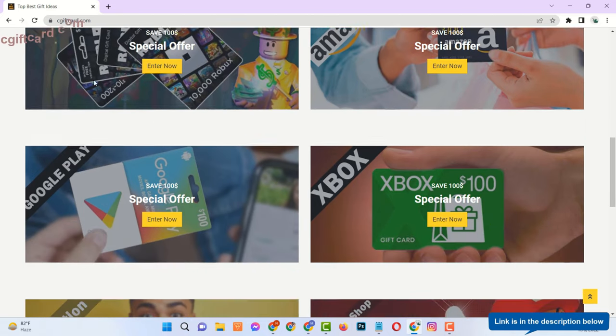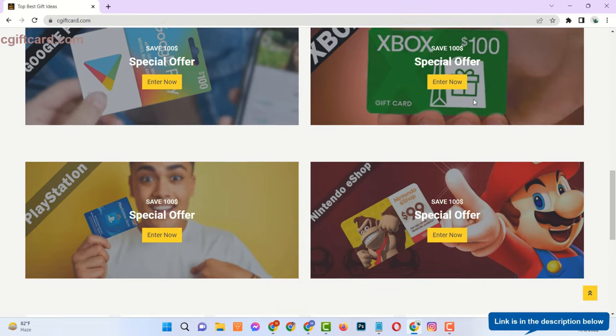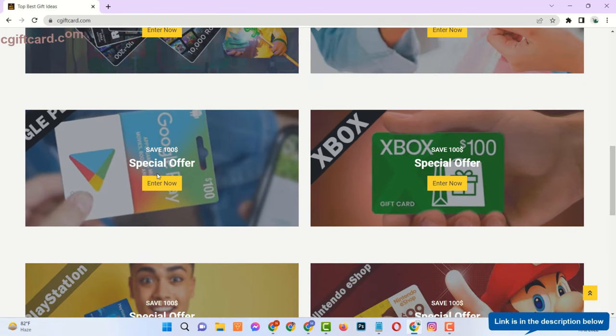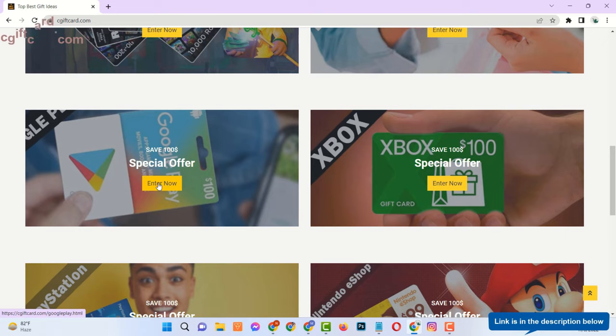Here you can see there are many gift cards available, and all are free. Now find Google Play Gift Card and click on Enter Now.